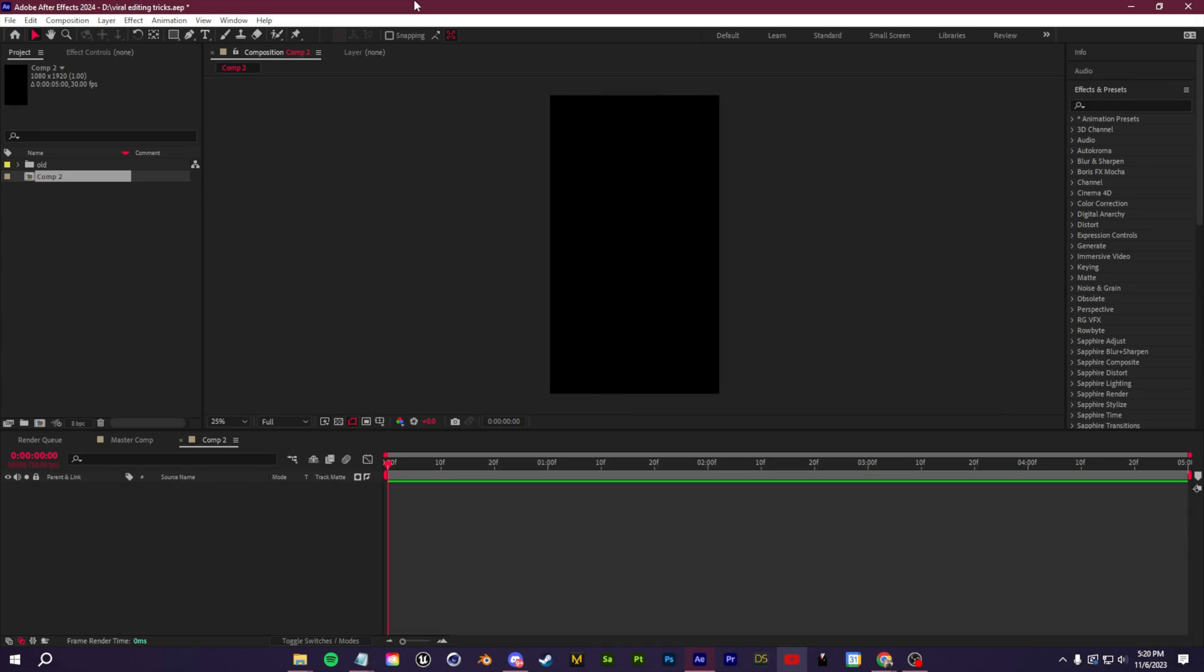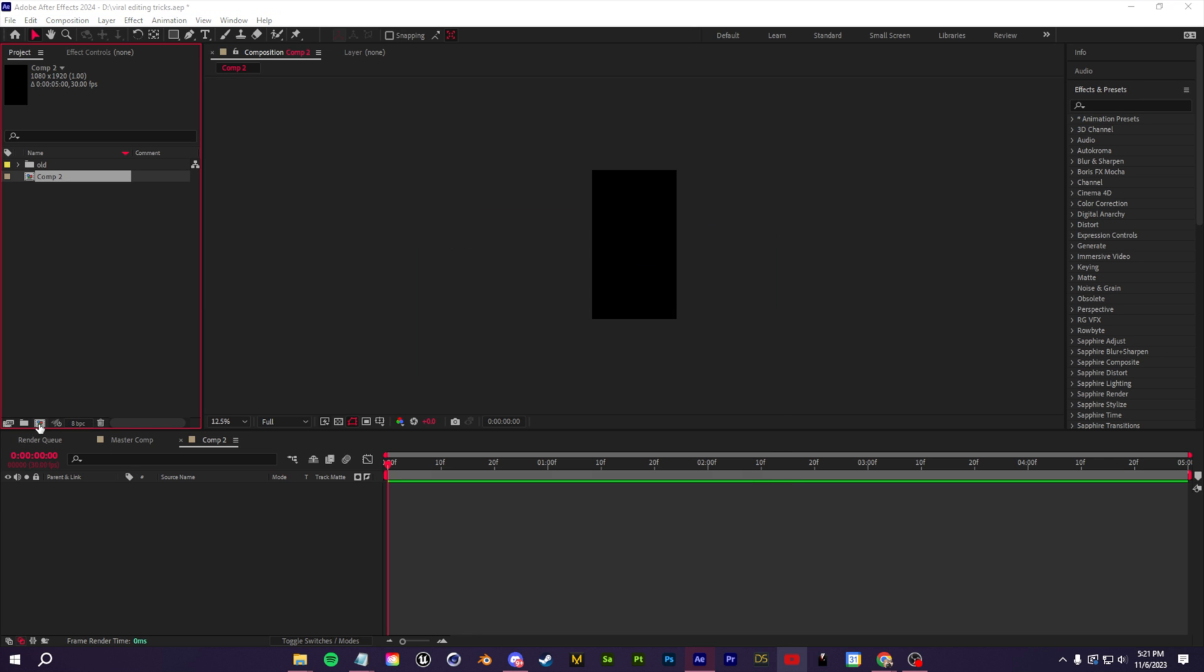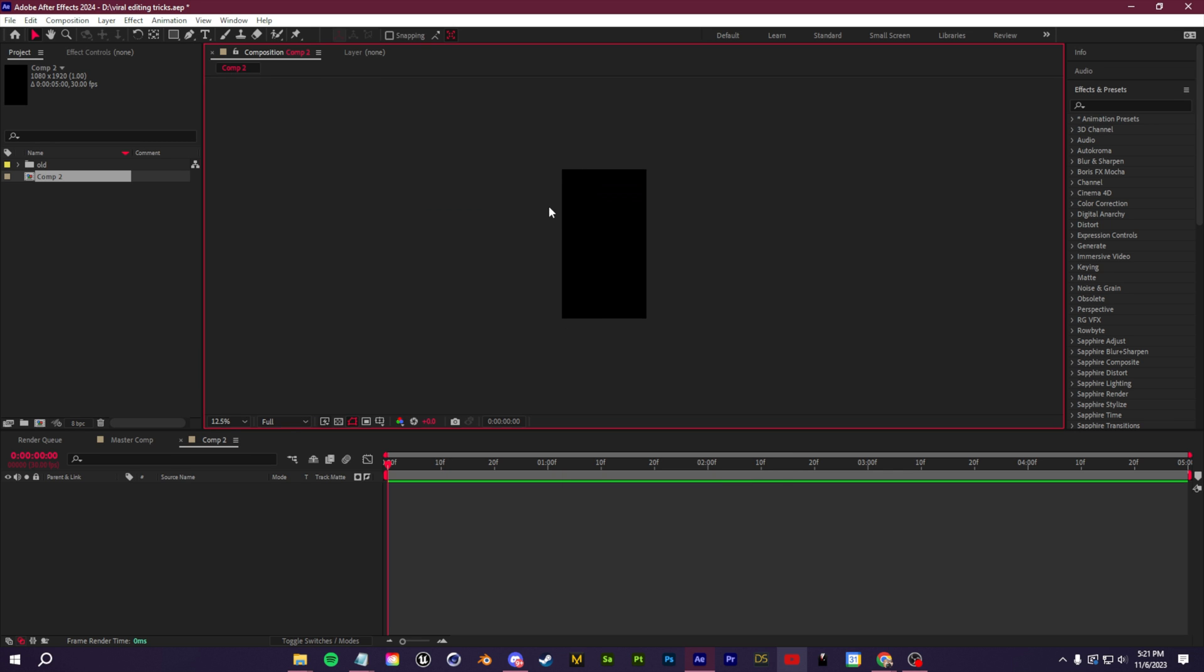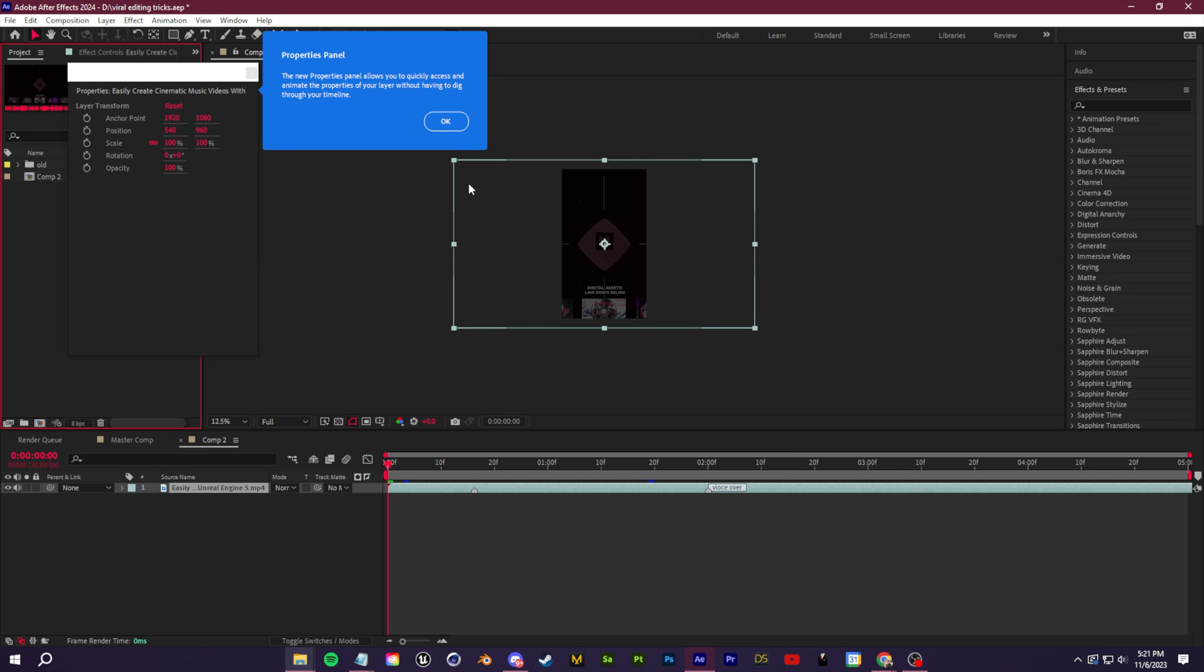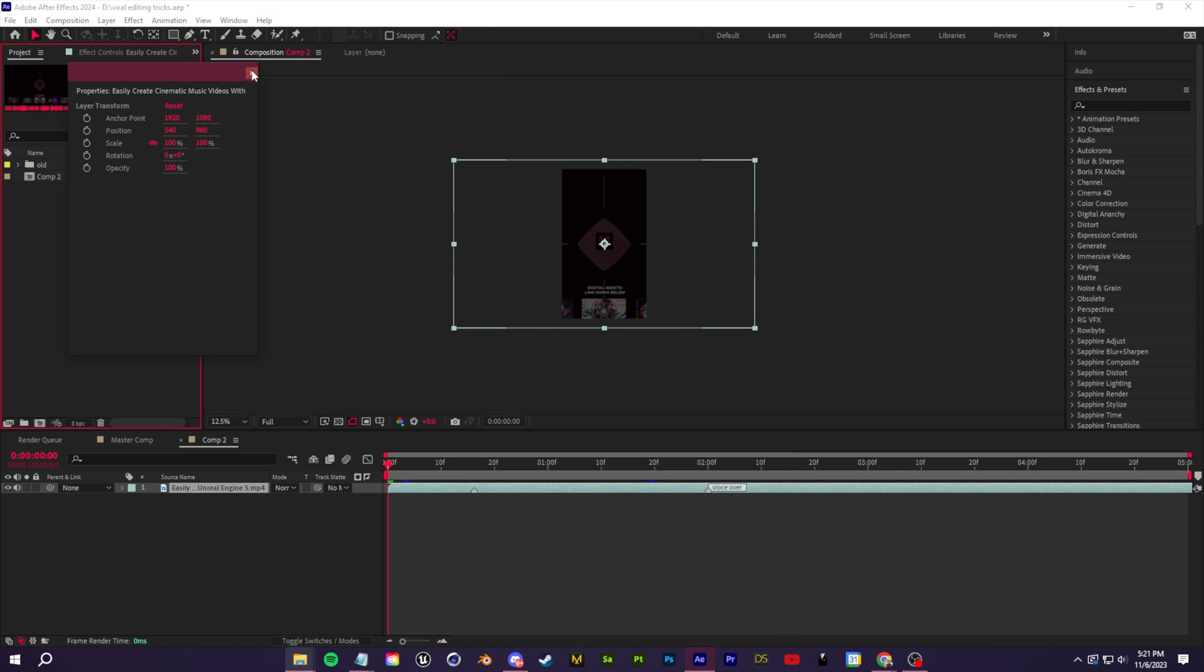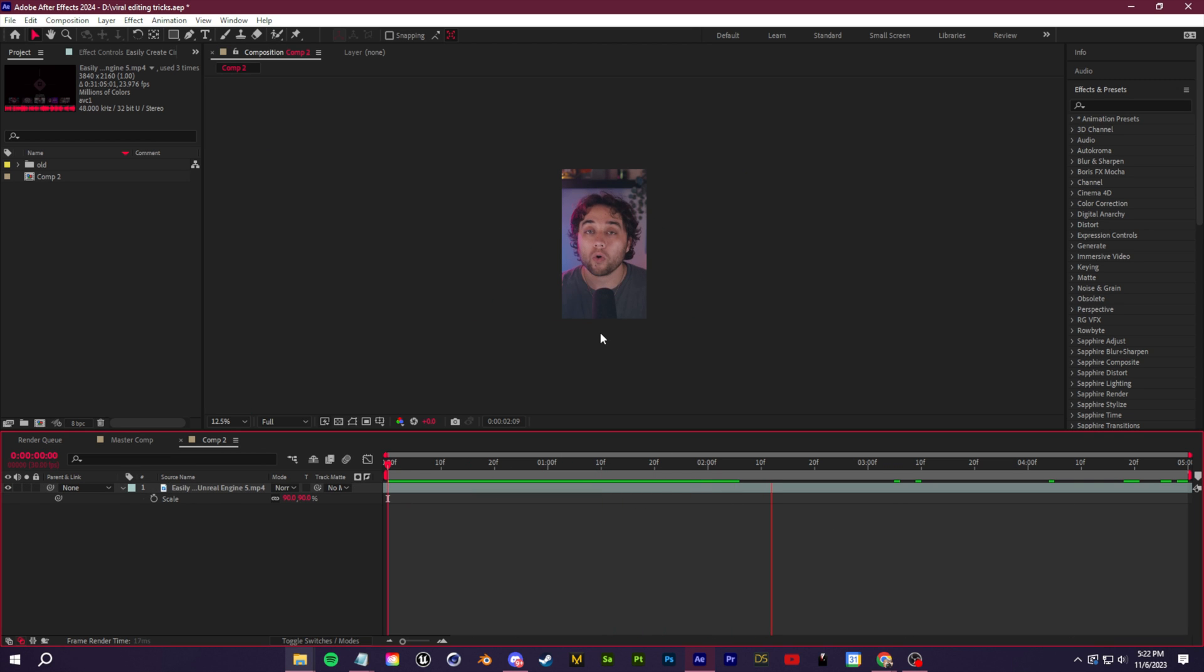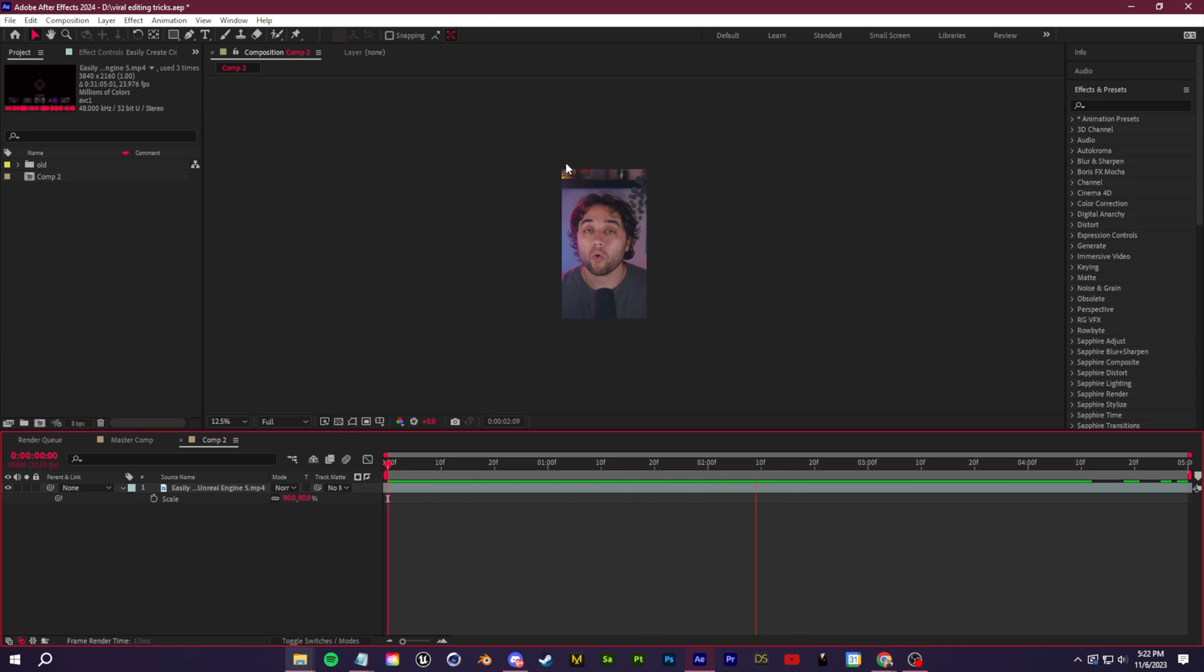Alright guys, here we are in After Effects. First things first, we need to set up our composition for shorts. You just need to click here and create a new composition. For our aspect ratio, flip it. If you're normally working in 1920 by 1080, 16 by 9 compositions, just flip that to 1080 by 1920 to get that vertical ratio. Now drag in your footage. The main issue here is everything is very cramped. With this vertical format, there's just not a lot of space.